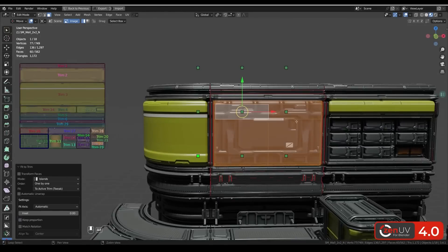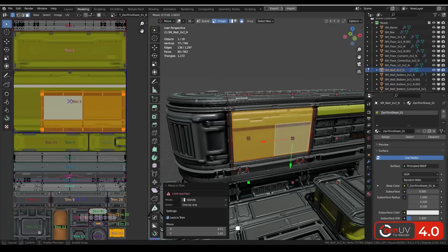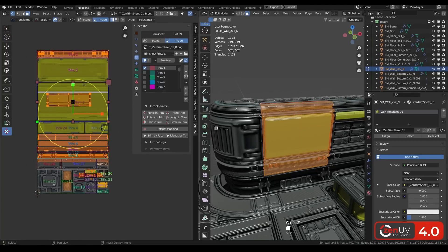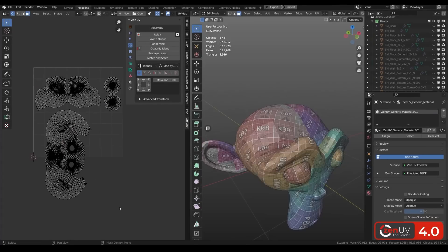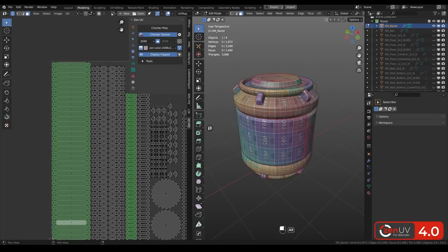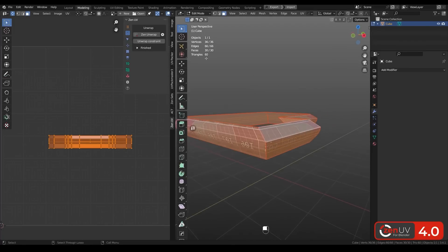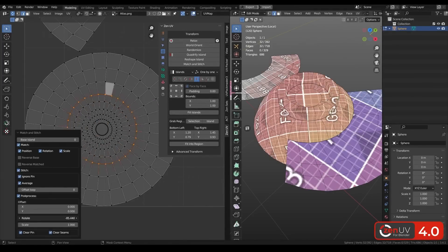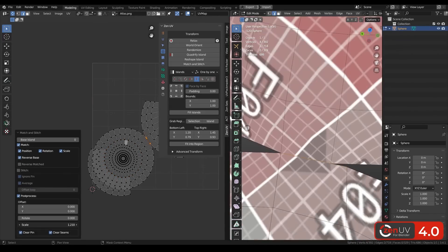We also have the ZenUV transform tool, which includes move, rotate, scale, fit, align, and flip islands in the 3D view and the editor using the ZenUV gizmo. The add-on also now has new operators in addition to the bunch it already has. For example, it now has the display flipped operator to display flipped islands in the UV editor, the unwrap constraint operator to unwrap islands along a certain axis, and the match and stitch operator to match islands position, rotation, scale, and stitch vertices if possible.